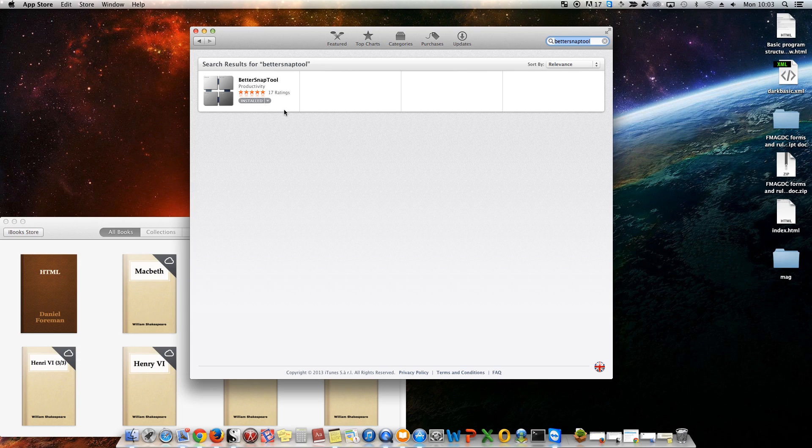Now, it's £1.49, and it's well worth the money because it just makes my whole workflow that much easier. I can just grab a window, snap it over there, grab another window, snap it over there.